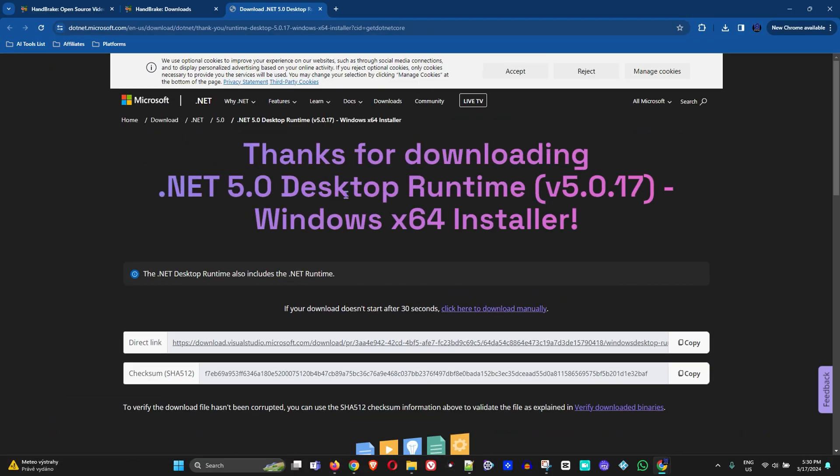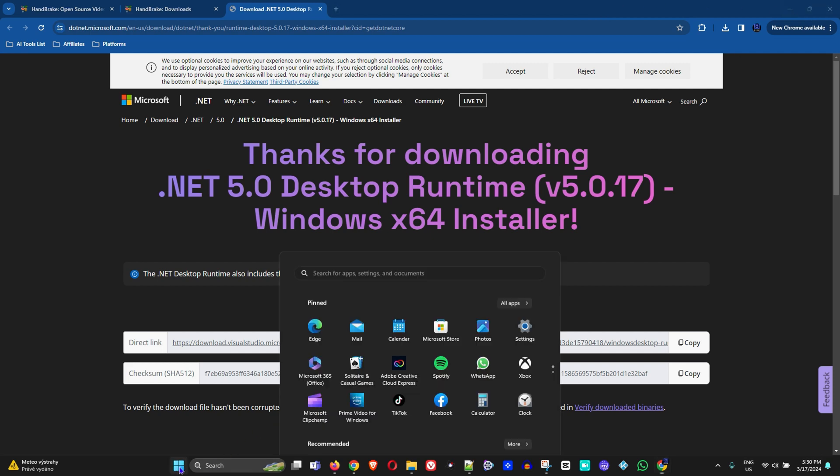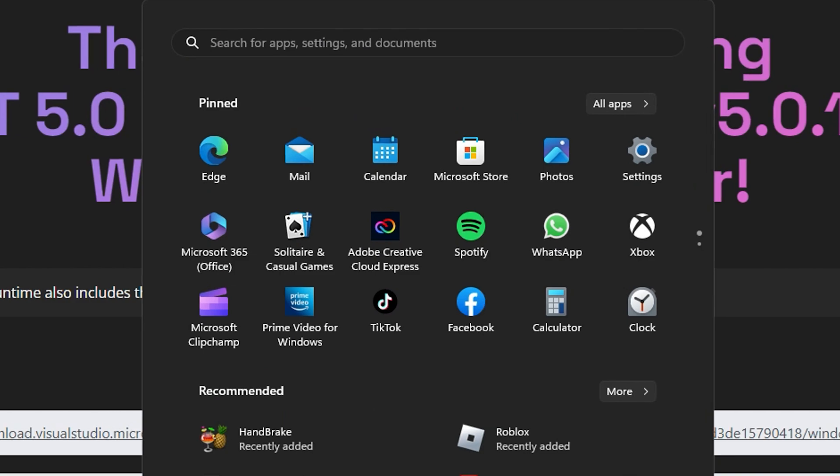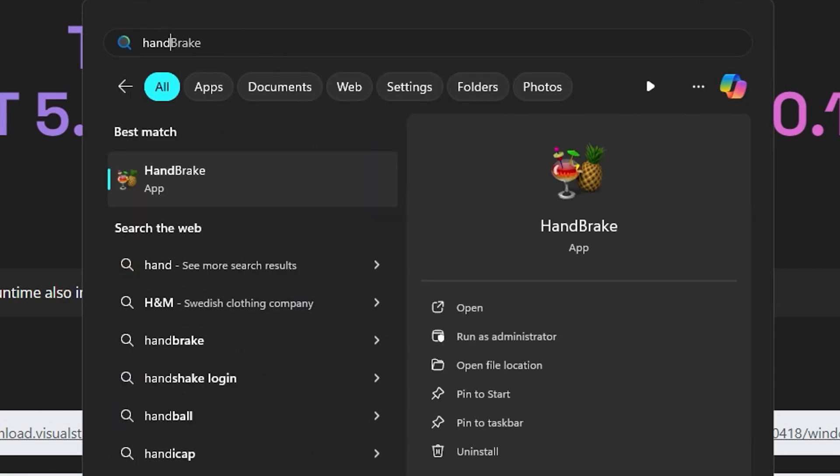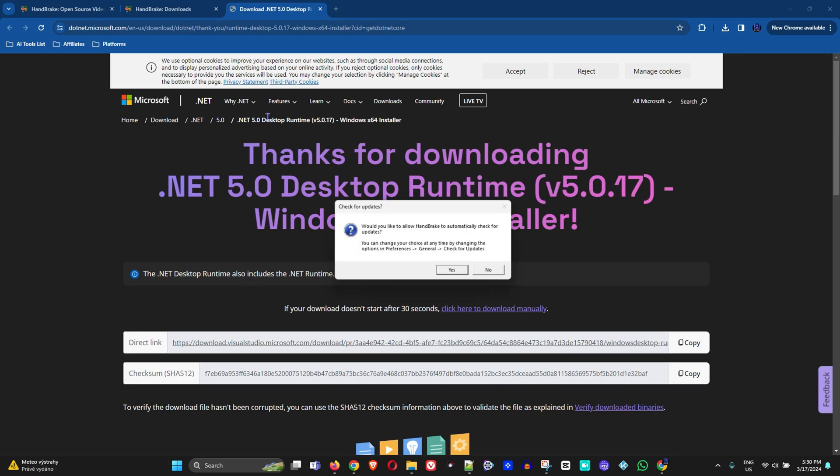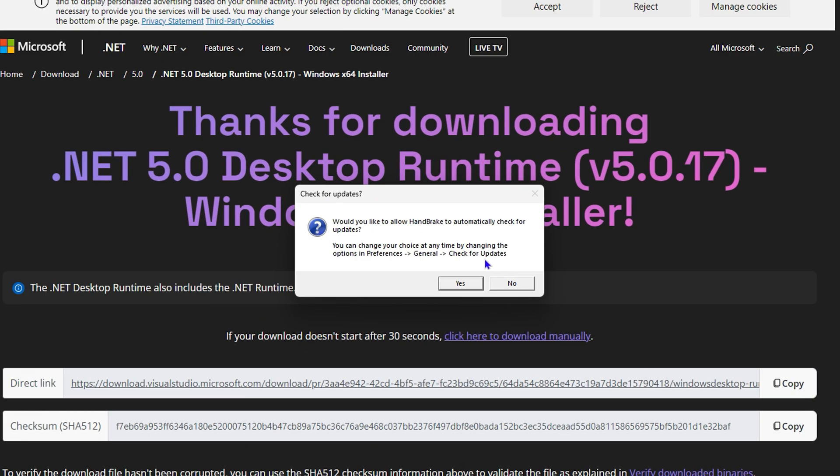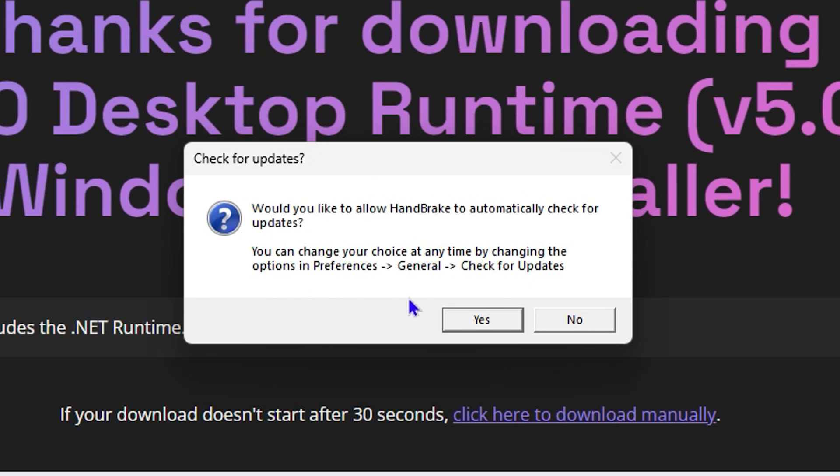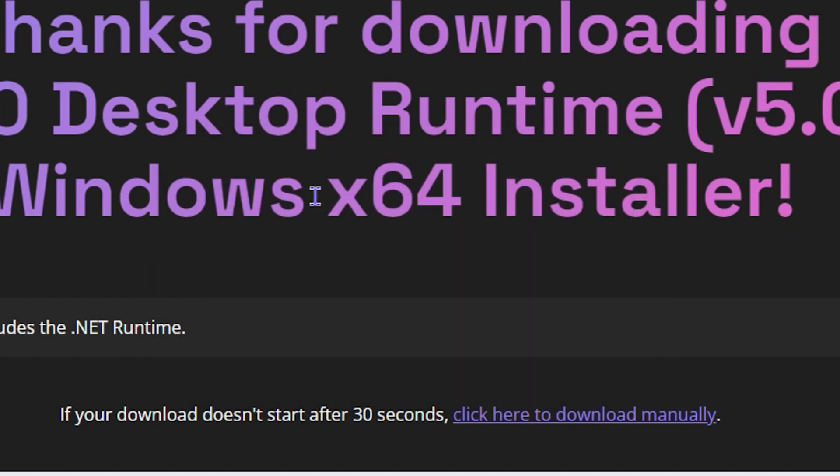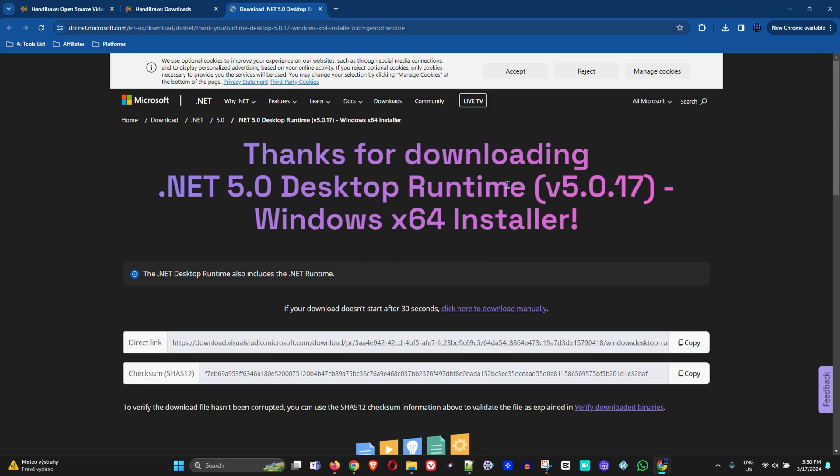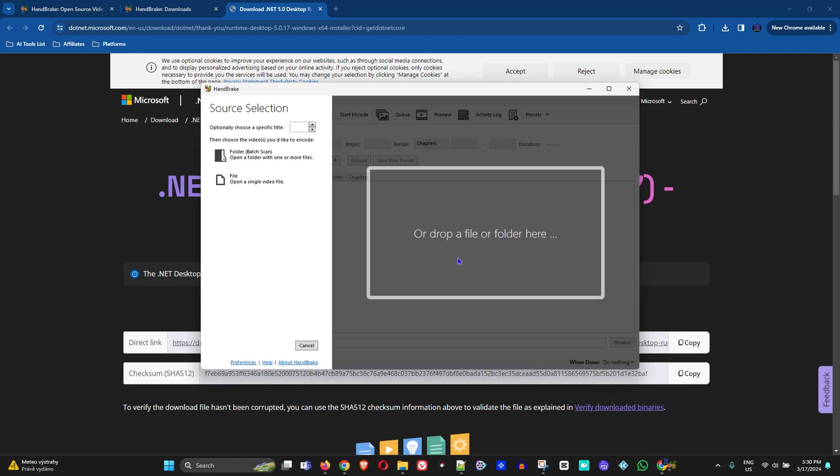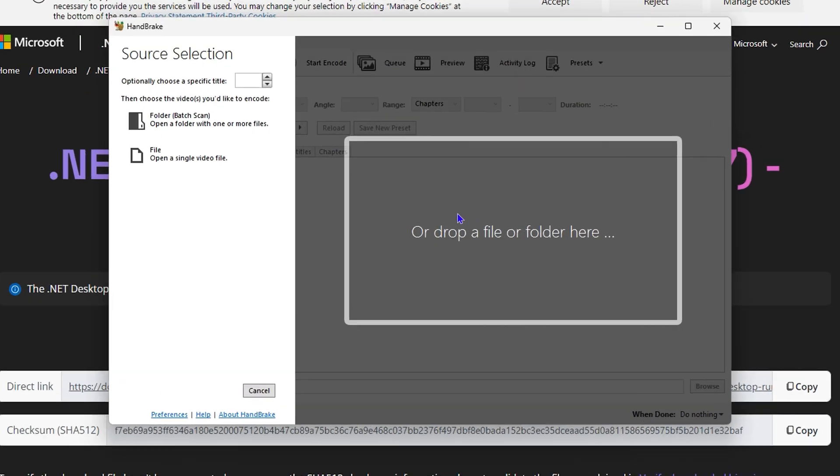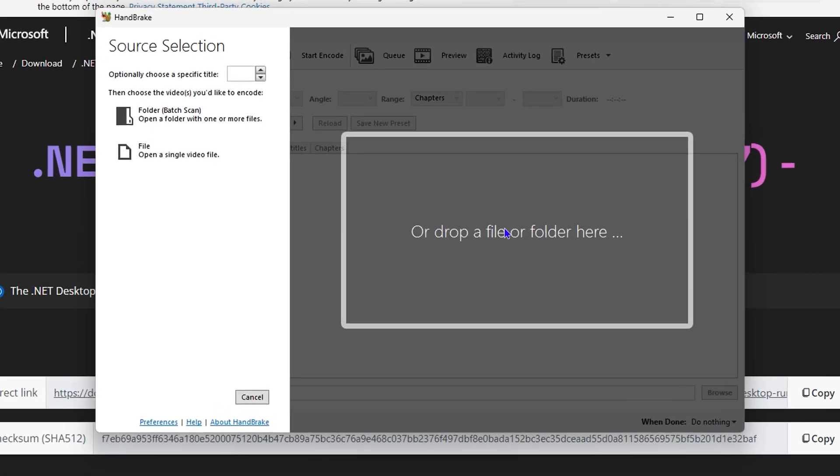Once this is done, just go ahead and click the Windows button, type in HandBrake, and you will find the HandBrake application. Open it. It will ask if you would like to check for updates. You can click yes or no, and it will open automatically.